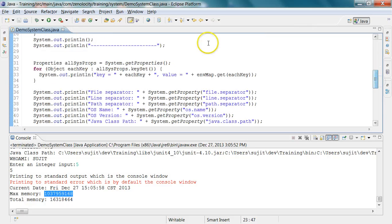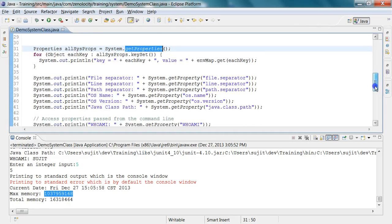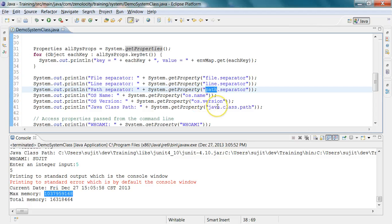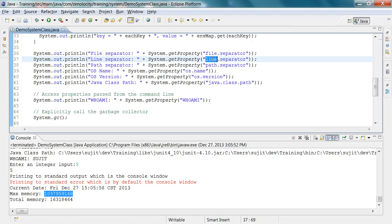You can get all system properties as key-value pairs by calling getProperties(). The security manager may not let you see all values, but you can individually retrieve properties like file.separator, line.separator, path.separator, os.name, os.version, and java.class.path. These vary by OS: on Windows the file separator is backslash, on Linux it's forward slash. The line separator is \r\n on Windows and just \n on Linux. The path separator is semicolon on Windows and colon on Linux.